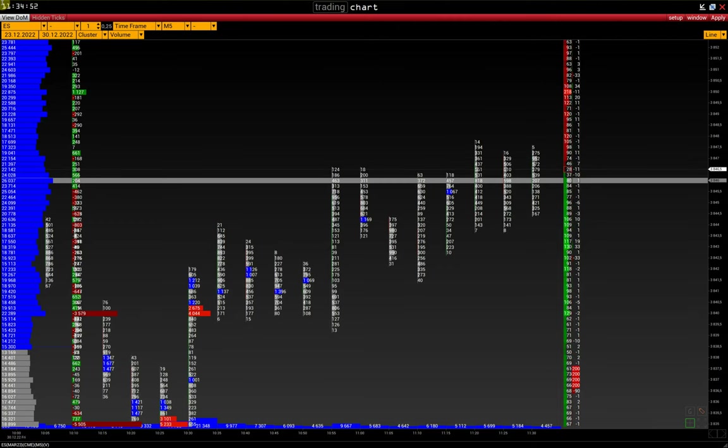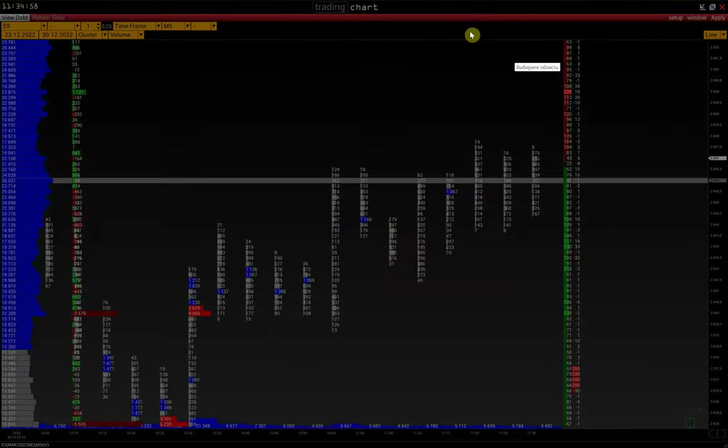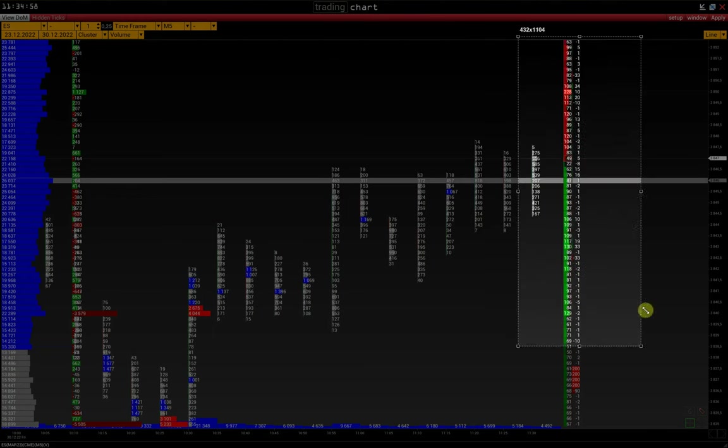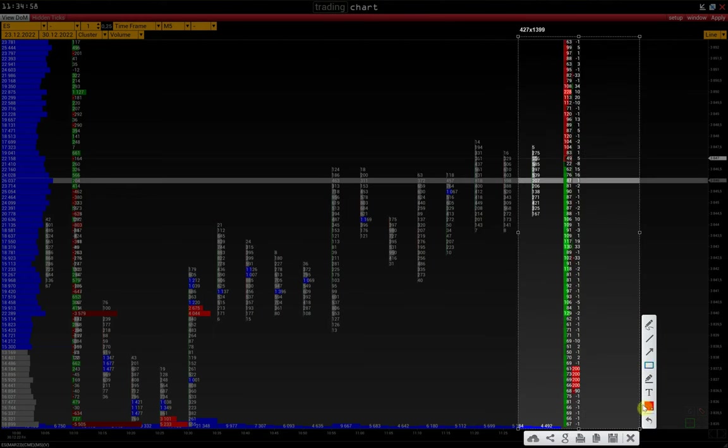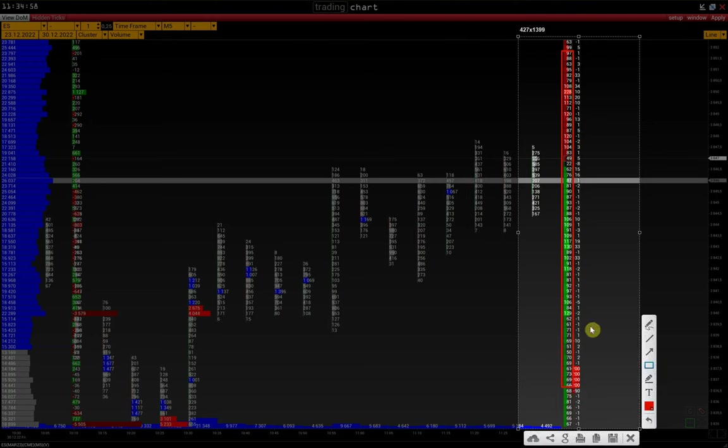The DOM is activated in the top left corner by the View DOM button. On the left side of the DOM, we have bid ask values displayed. On the right side, you see market depth Delta.